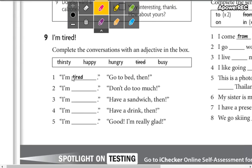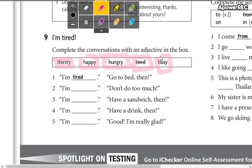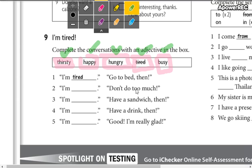Now here in part number nine, they say 'I'm tired.' You are going to complete these conversations with the adjectives. We have: thirsty — sediento, happy — feliz, hungry — hambriento, tired — cansado, busy — ocupado.